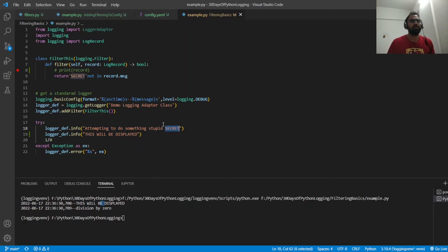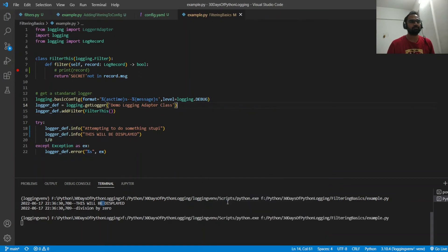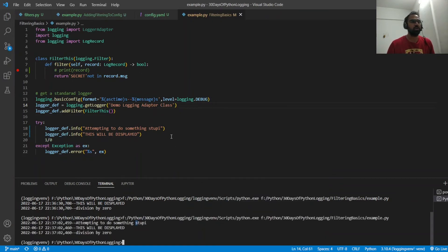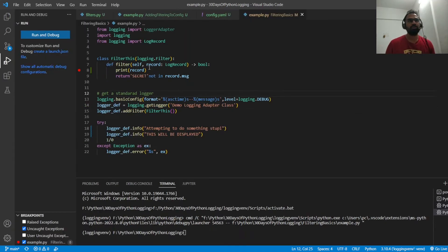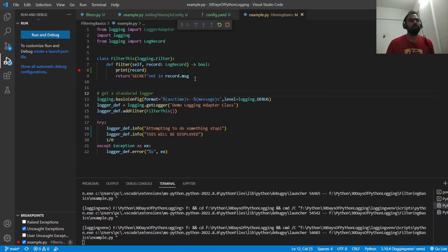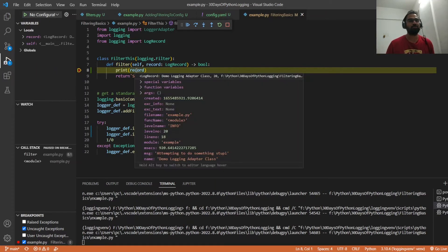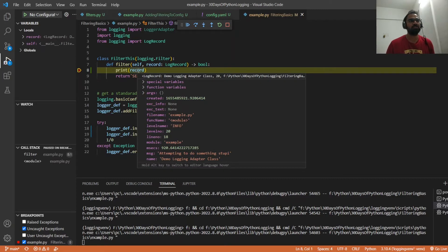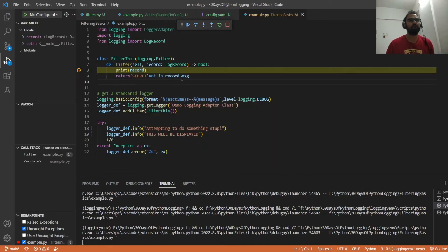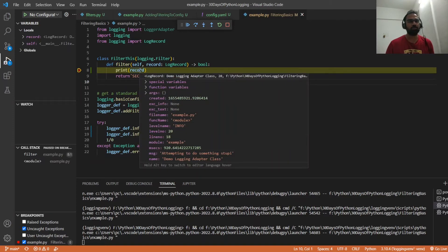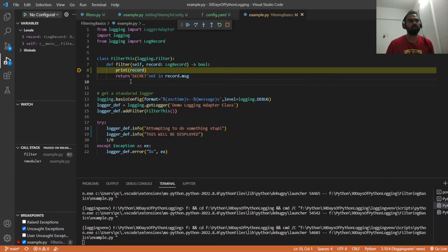If we remove the word 'secret' and run it again, that log will also be displayed. To demo what attributes the record contains, I've set a breakpoint and will debug the code. In the debugger, you can see all the attributes such as message, module, line number — all these are things you can actually use in your filtering. I've just used `record.message` here, but there are many other attributes available which you can use to filter on.